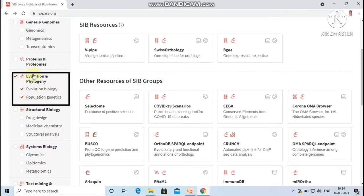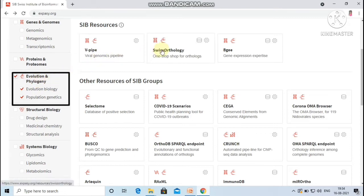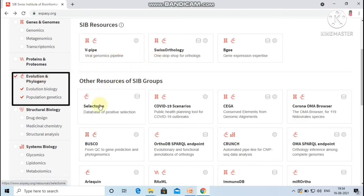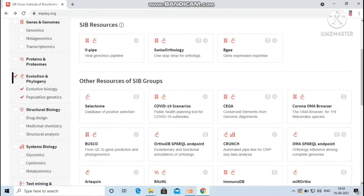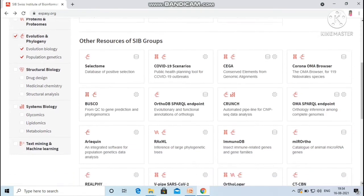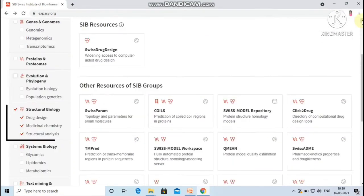Under the category evolution and phylogeny, the available resources are BPIPE, Swiss Orthology, Selectome, OrthoDB, OMA Browser, etc.